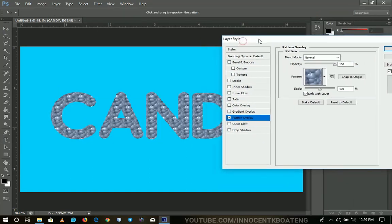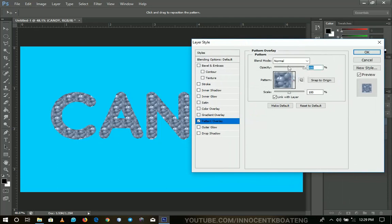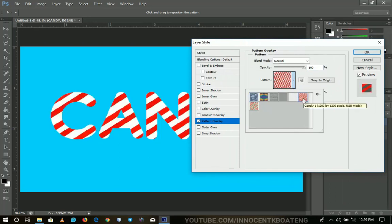So when you come to the pattern overlay, Photoshop gives you this custom or default one. So what you have to do is you go to your pattern here and then you change it like that. So it's as simple as that.